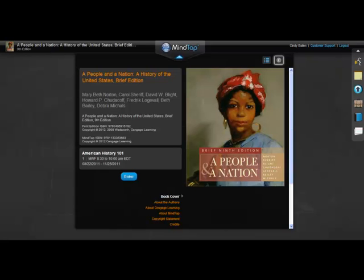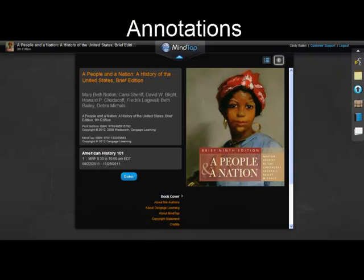Welcome to MindTap, your personal learning environment. MindTap is a customized combination of textbook, rich media, homework assignments, and assessments.